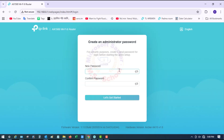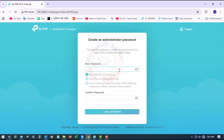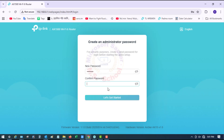Create a login password for secure management purposes — it should include a capital letter, a small letter, a special character, and a number. After confirming the password, click Let's Get Started.